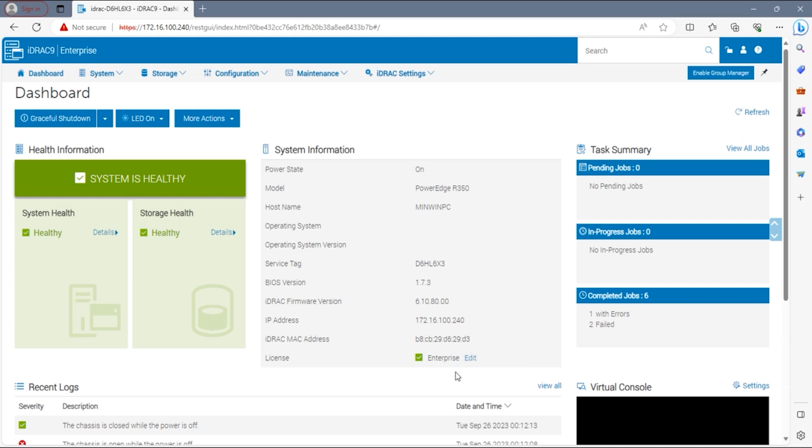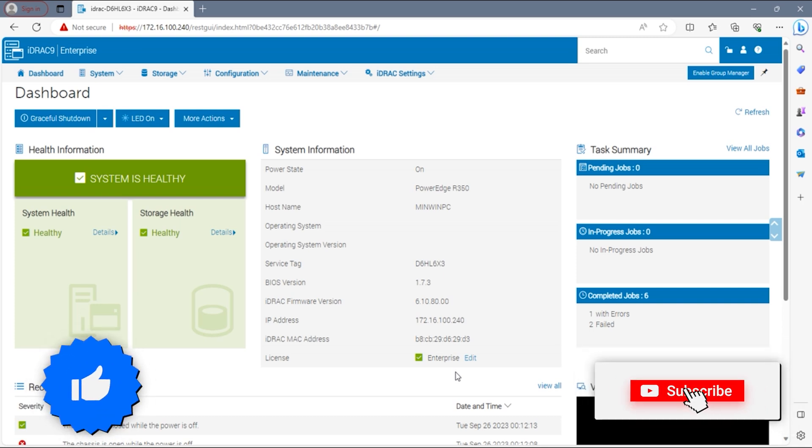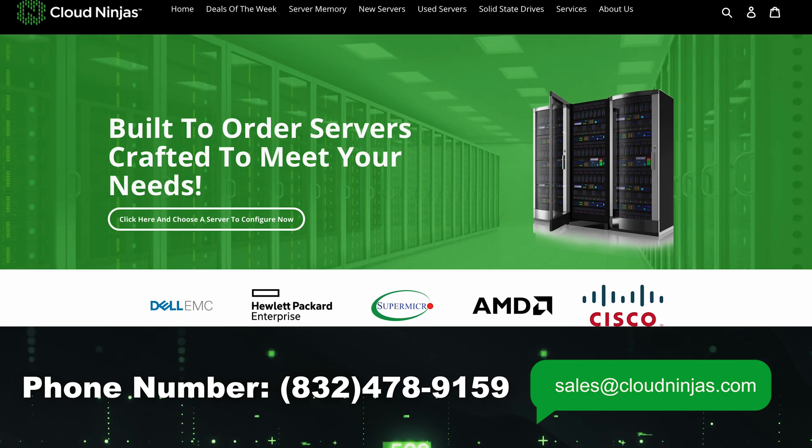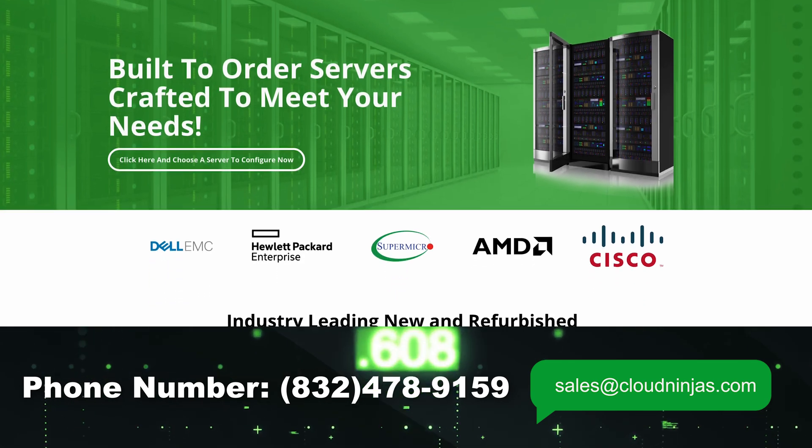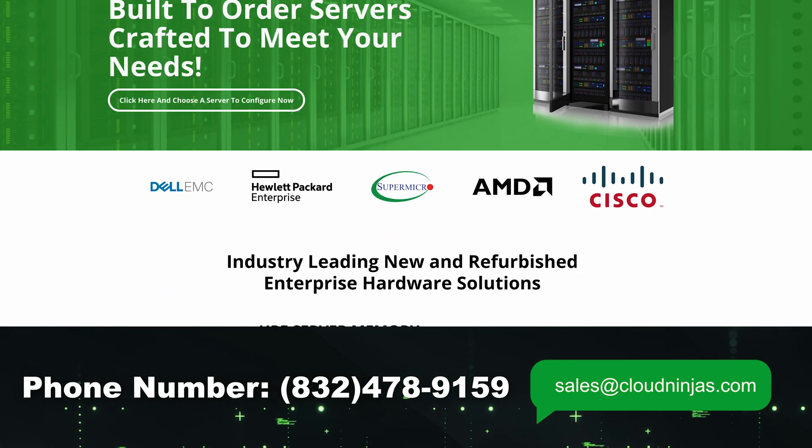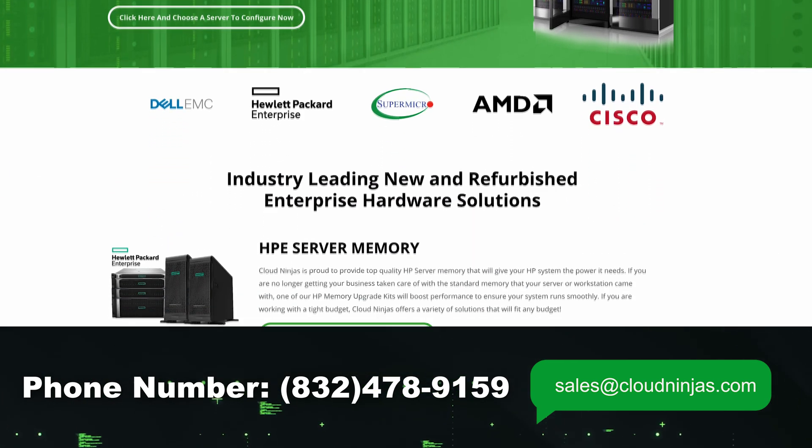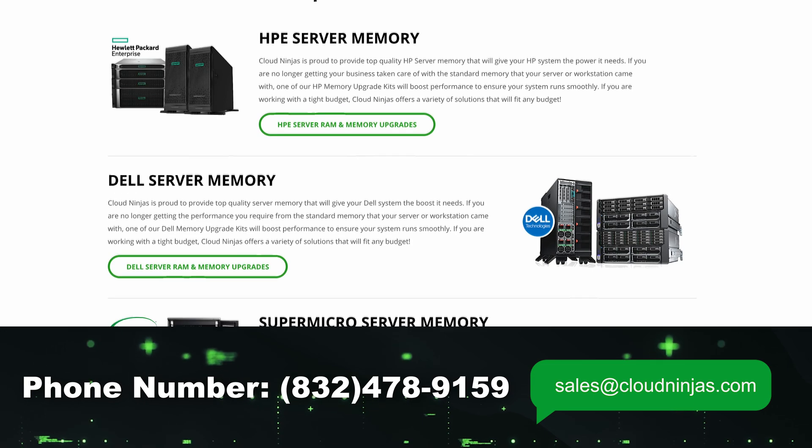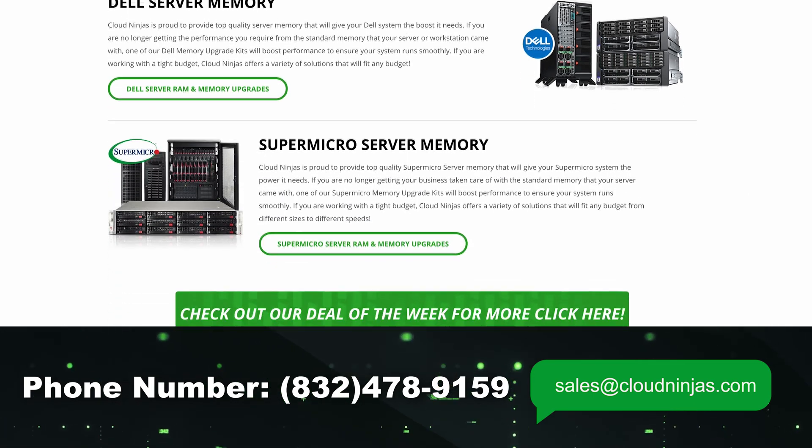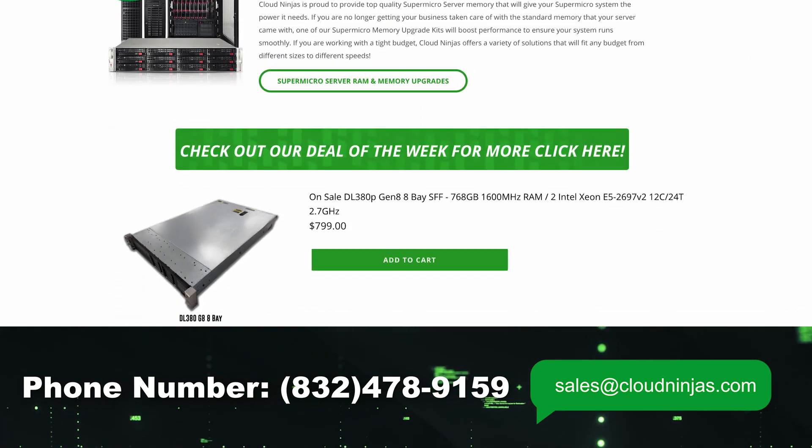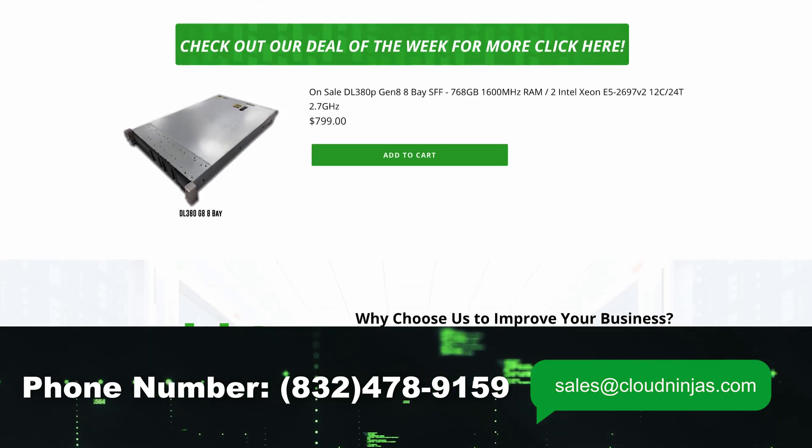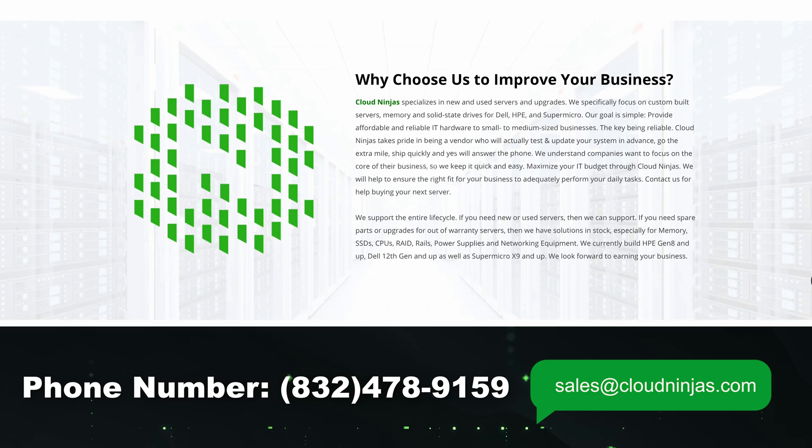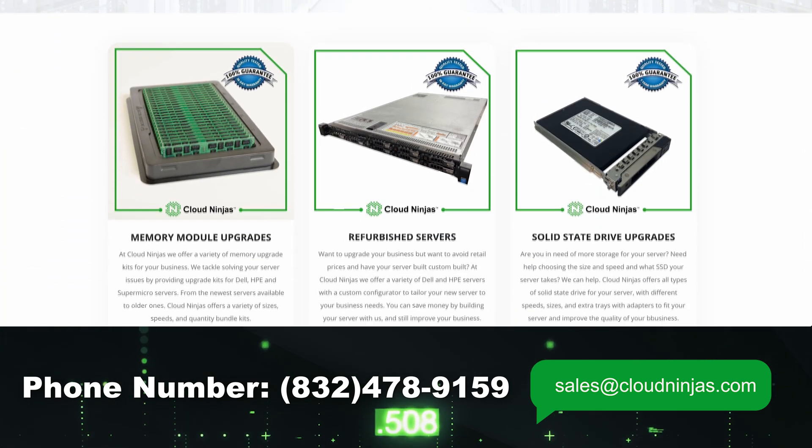Well, hey, if you found this video helpful, do us a favor. Click that like and smash that subscribe. And if you're looking for any custom built Dell, HPE, Supermicro, IBM, Cisco, we sell new and we sell used. And we would love the opportunity to earn your data center or your home labs of business. Please email us at sales at cloudninja.com. Thanks for stopping by, guys. Take care.